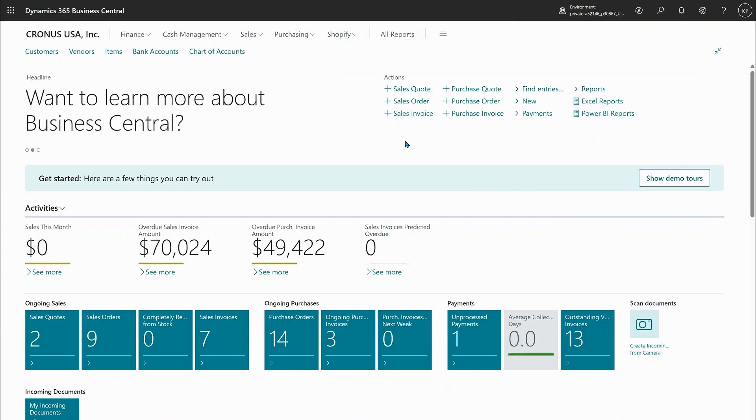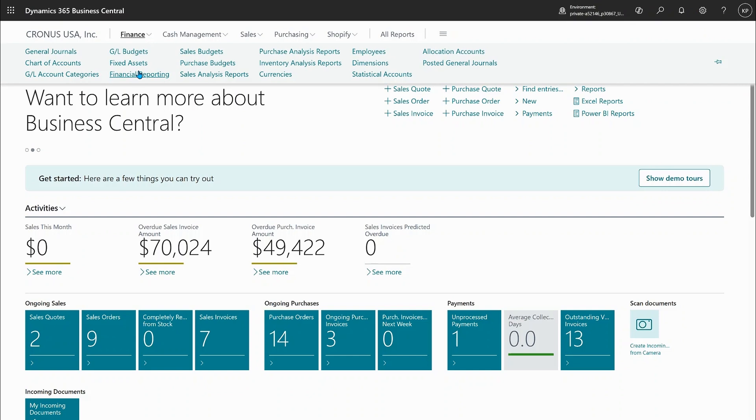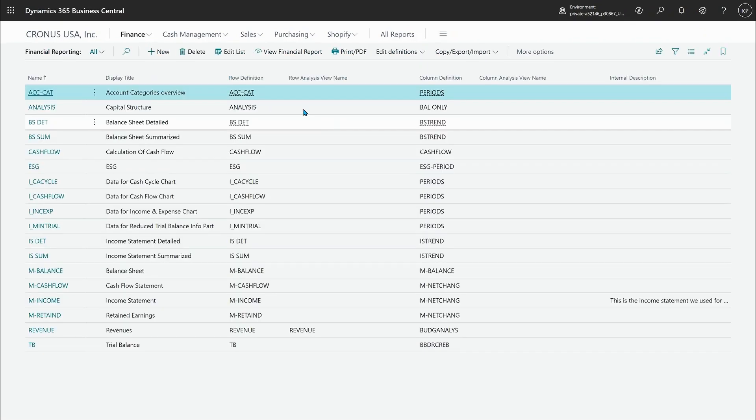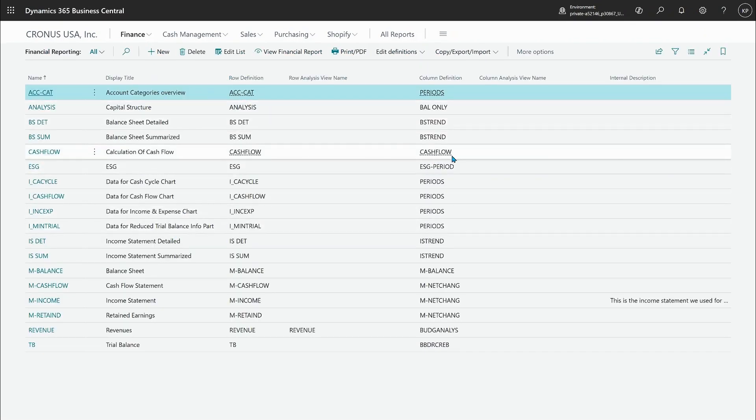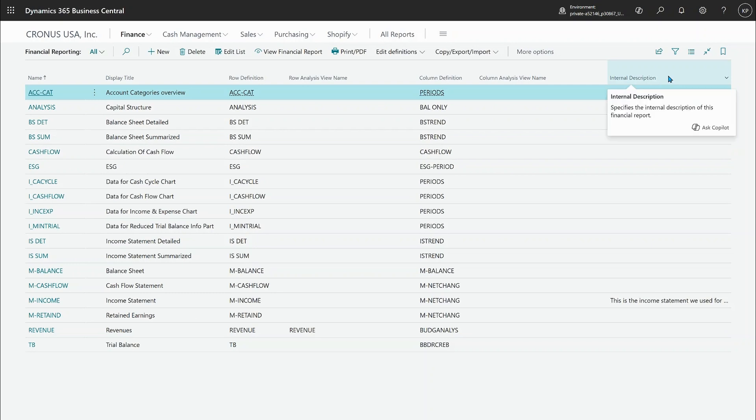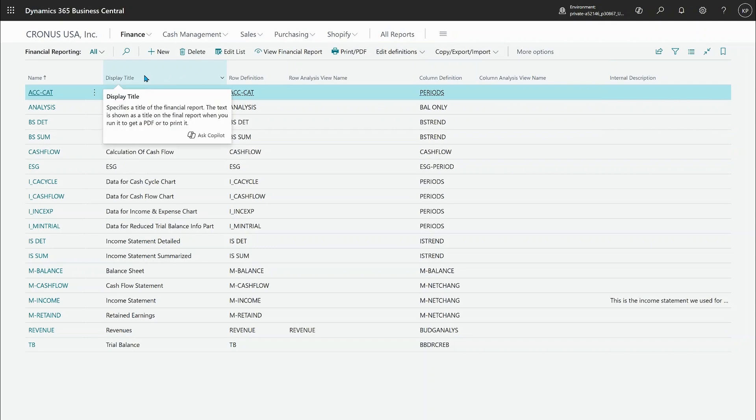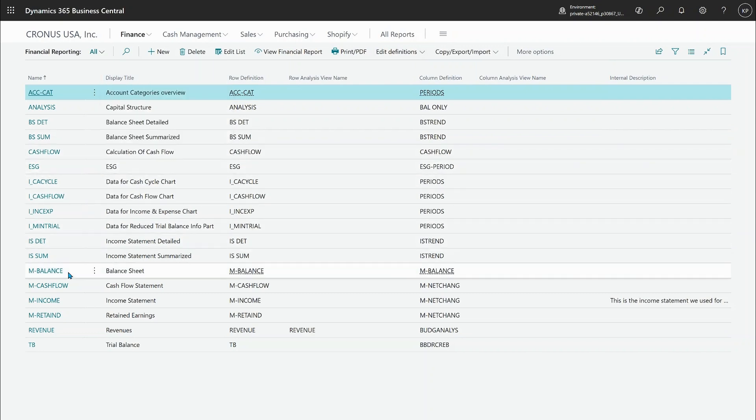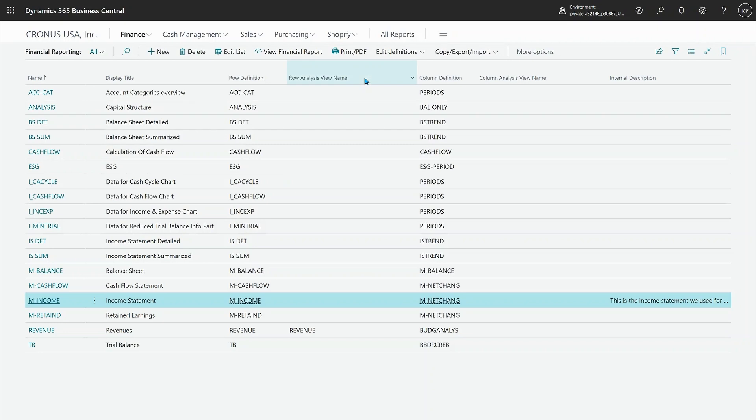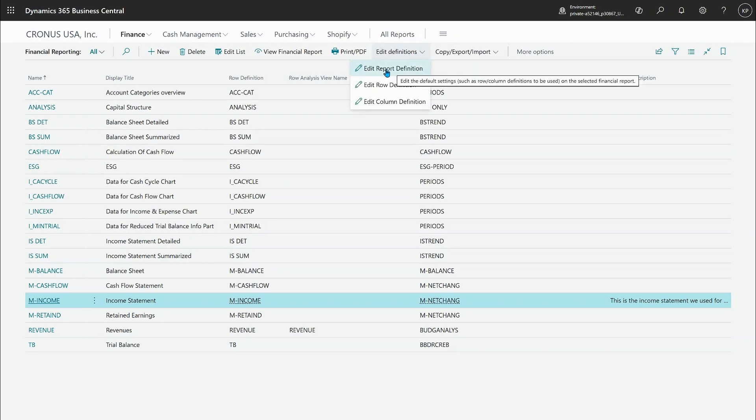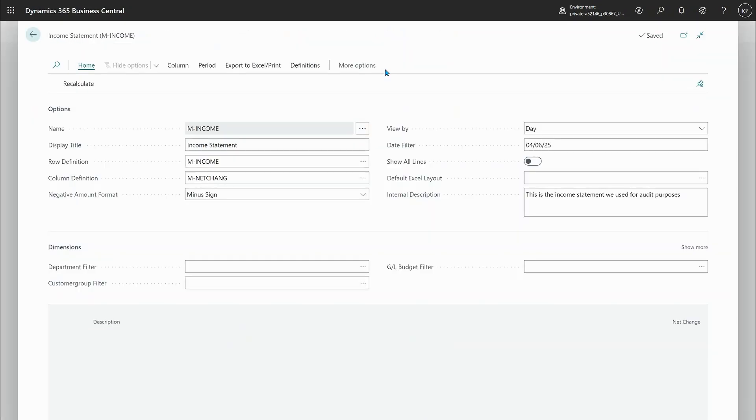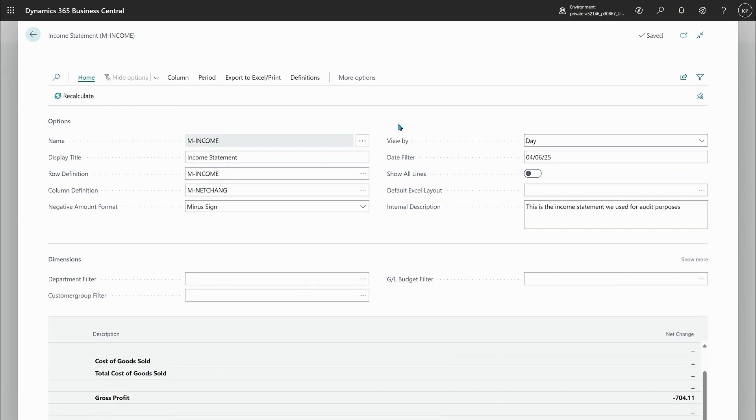We get to financial reporting from many places. I'll choose financial reporting from the role center and you notice already here that the report definition has this internal description and we change the display title to be display title, the caption and not description because this is really the title of the report. So let's dive into the income statement and edit report definition here and see what new things we have.